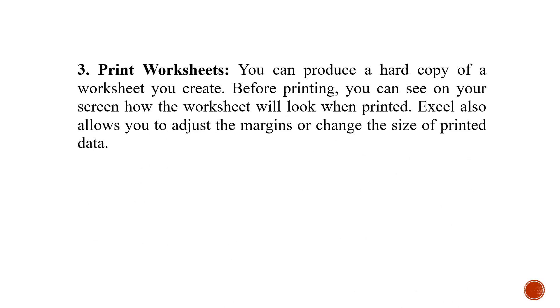The third important feature is to print the worksheet. You can easily print the worksheet. Whatever work you have done, you can take out the hard copy of it.